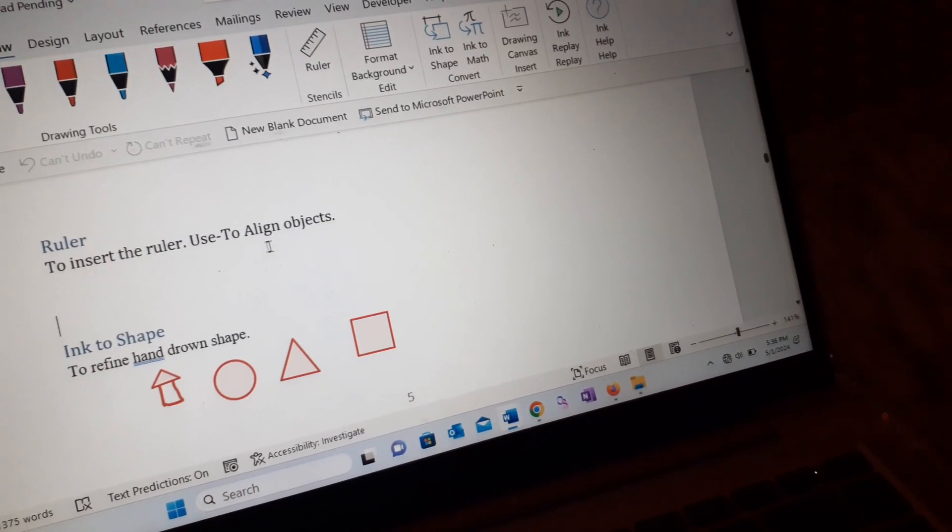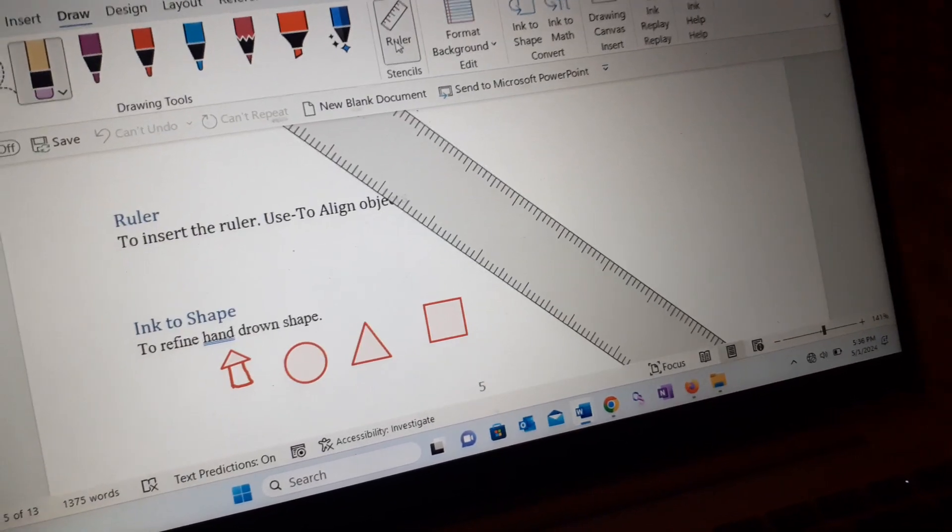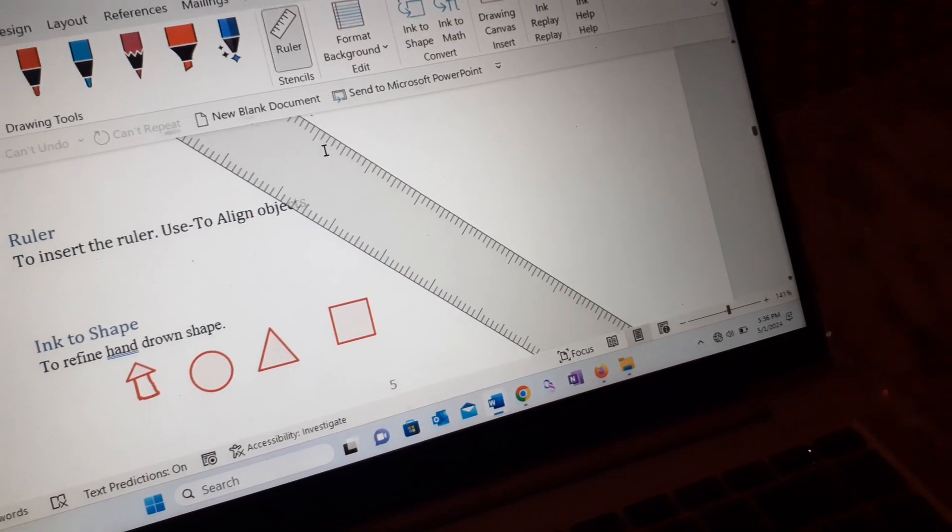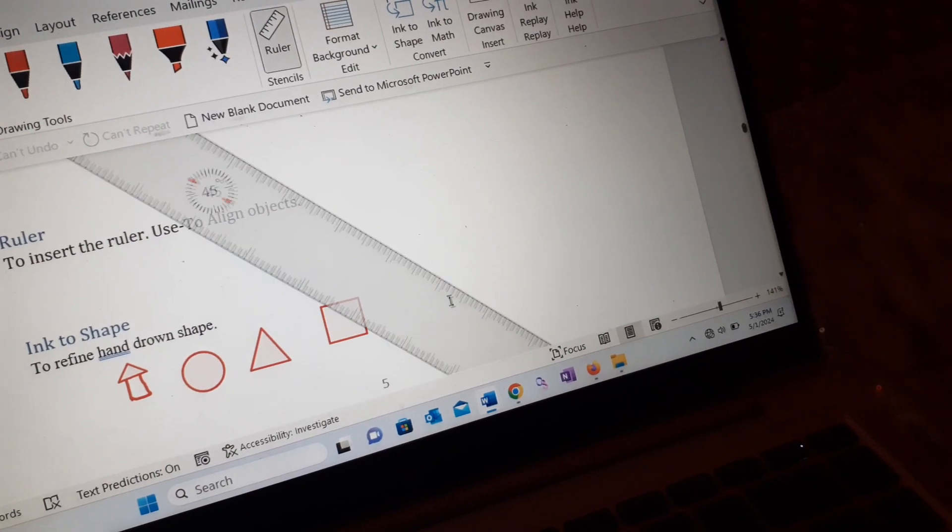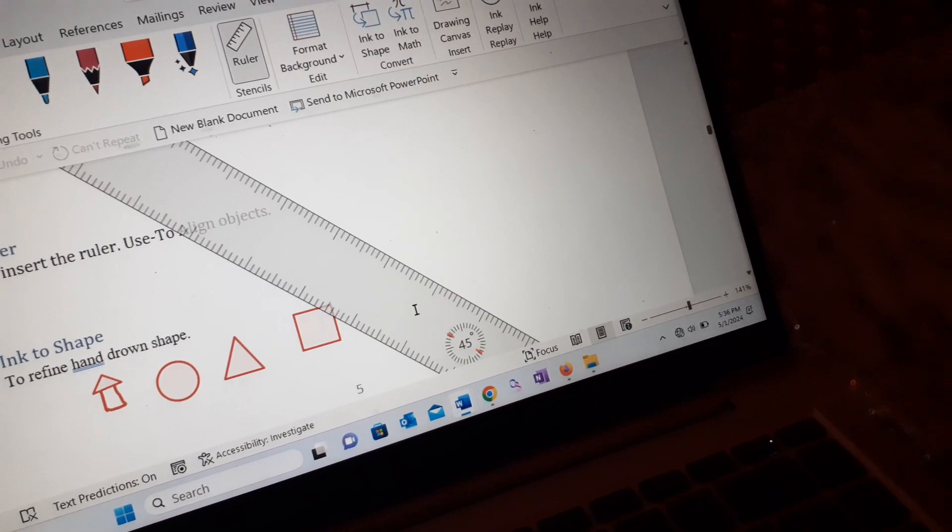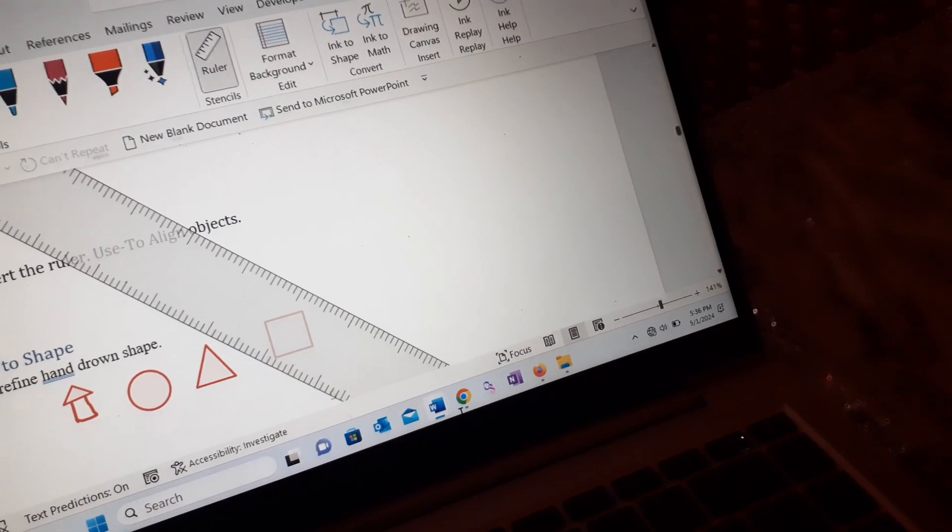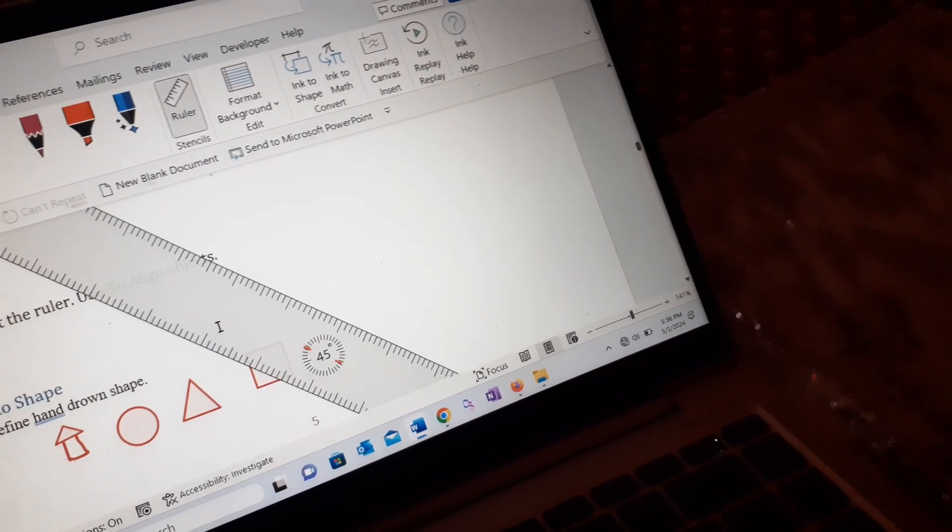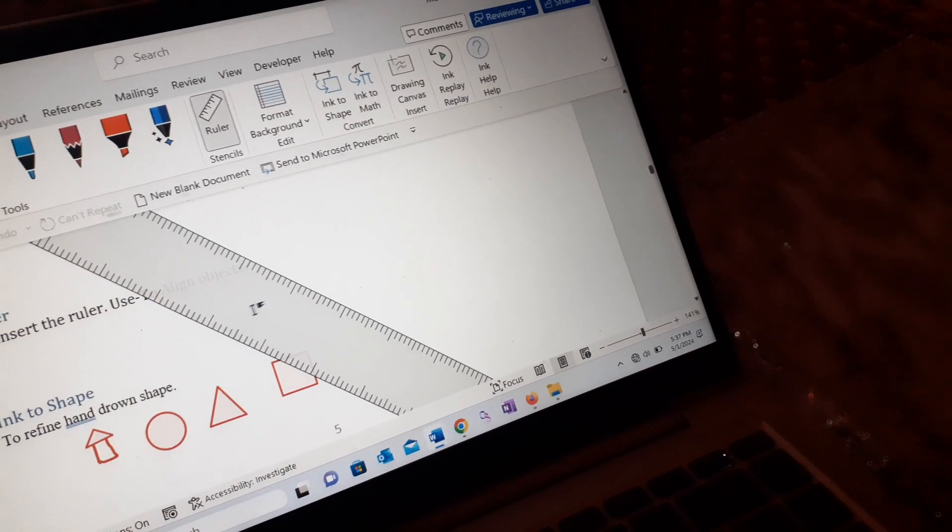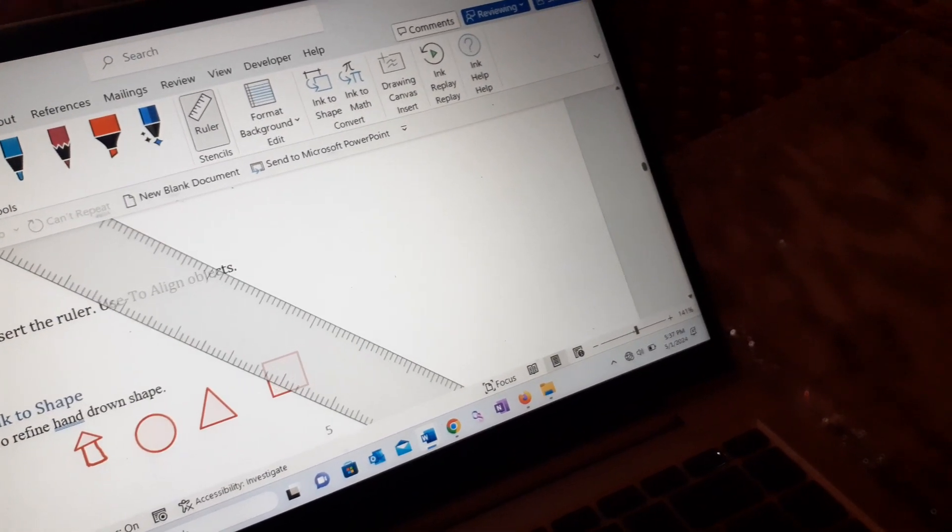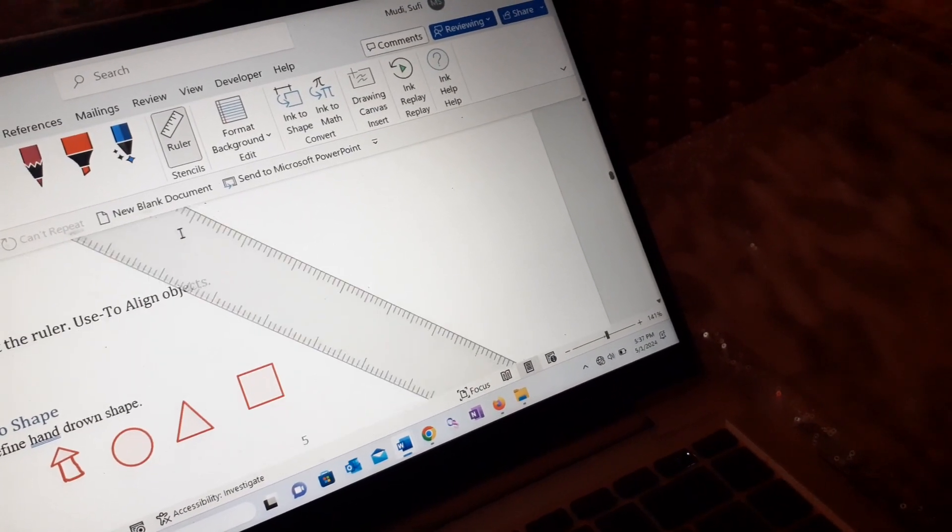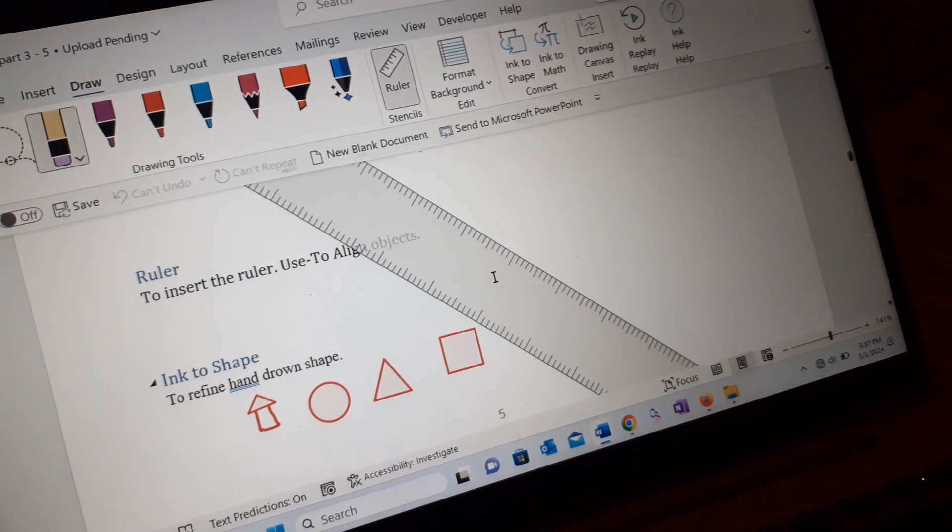For example, I can insert here like this one and move it as I want to adjust something. So as you can see, I can move this ruler the way I like it.